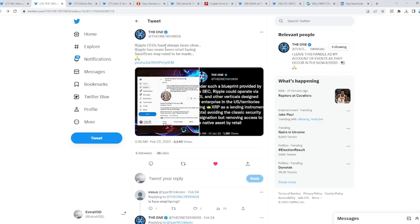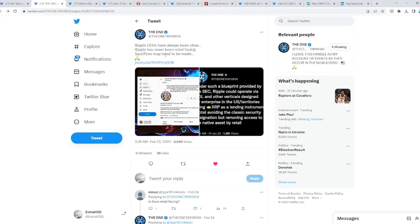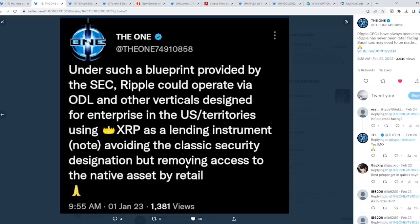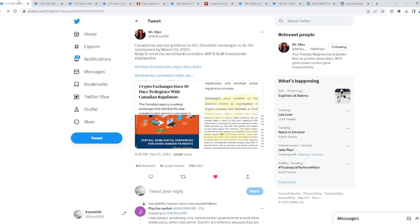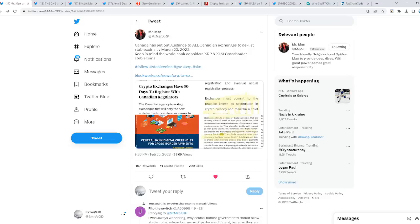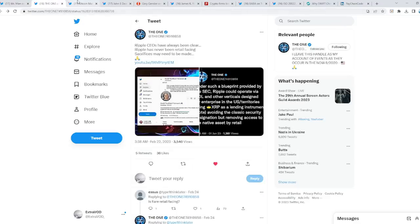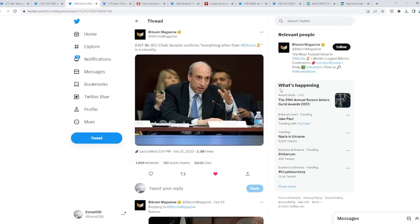The Ripple CEOs have always been clear. Ripple has never been retail-facing. Sacrifices may need to be made for retail and XRP. Again, the Canadian exchanges are delisting stablecoins by March 23, 2023. That is so interesting, isn't it?